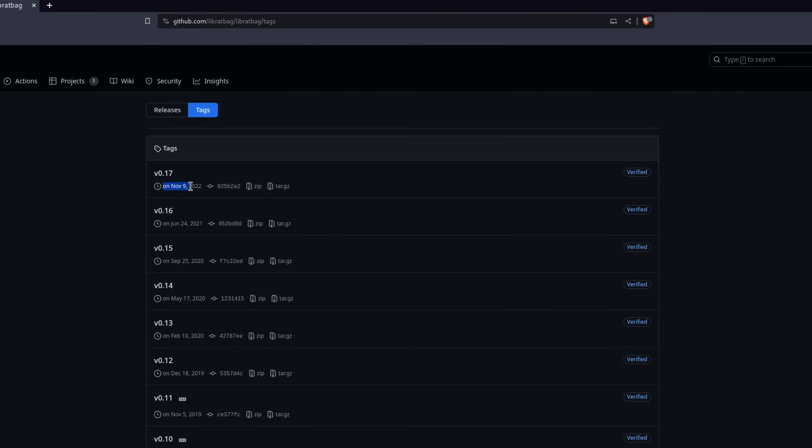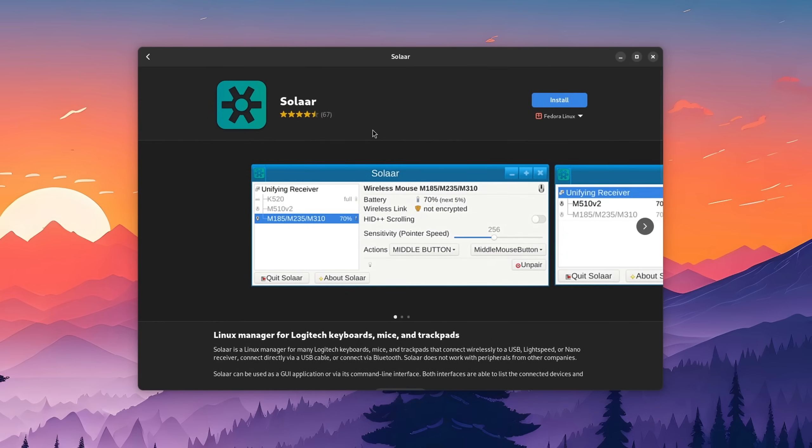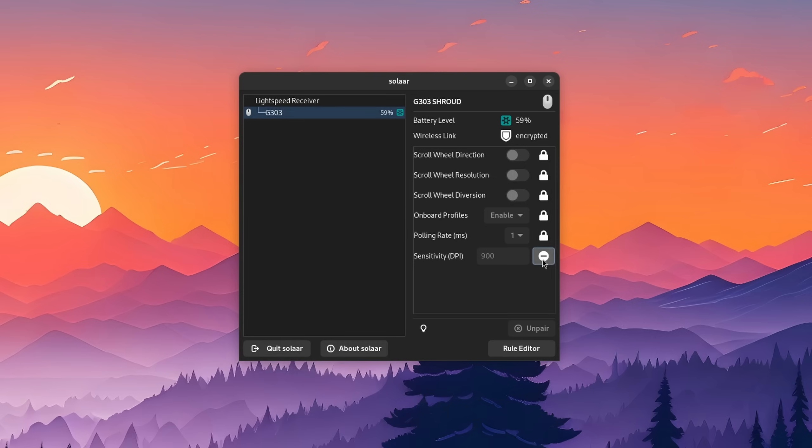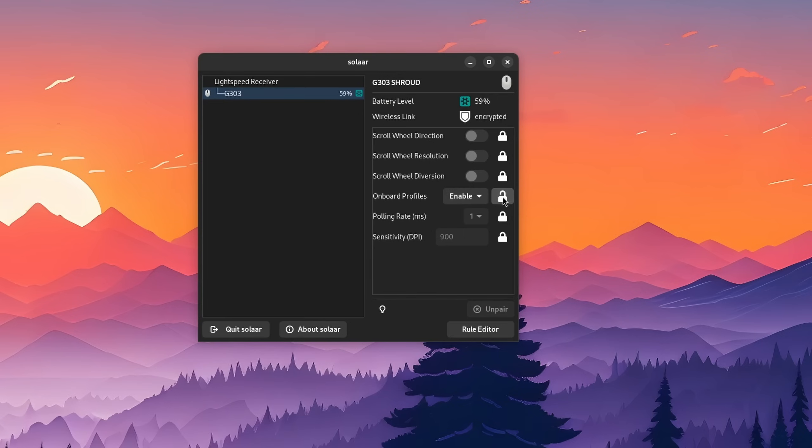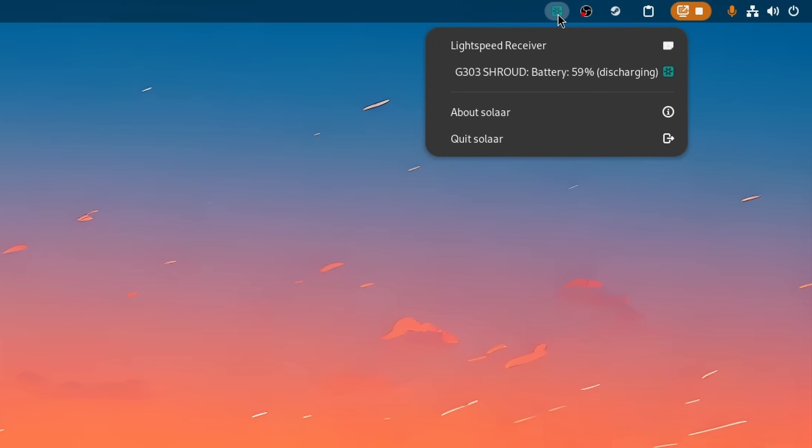If you own a Logitech mouse and it still doesn't show up in Piper or you just don't want to go through the process of manually importing config files then you can also try out Solar. Solar was my go-to to configure my G303 before I noticed that I could implement it in Piper, but it works a bit differently. For once I'm not aware that it can write the settings to the mouse's on-board storage which might be annoying to some since it means that it always has to run in the background. But at the same time this is usually the default configuration setting on Windows as well. So yeah.